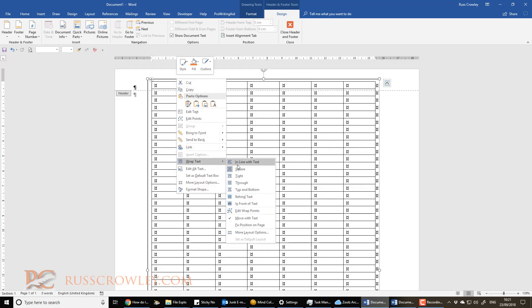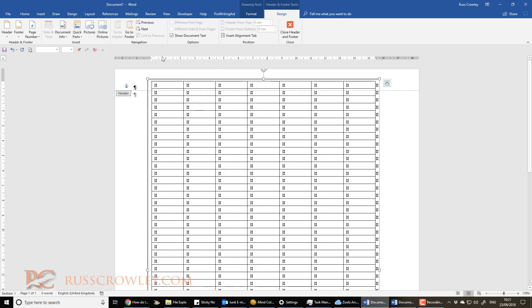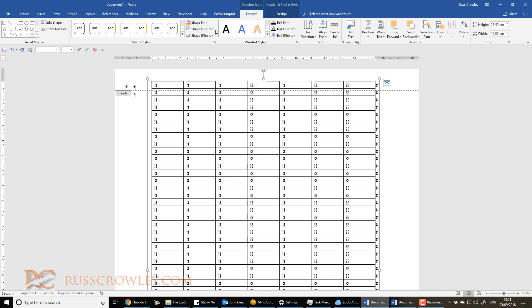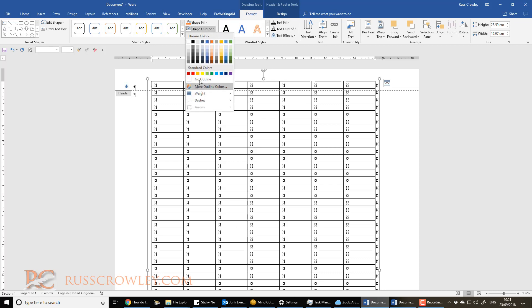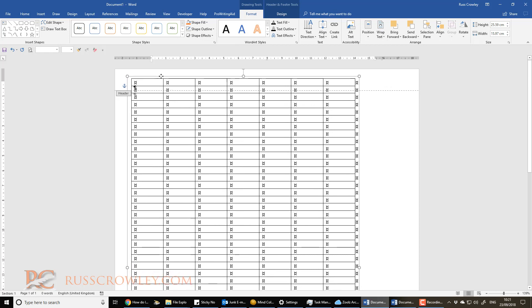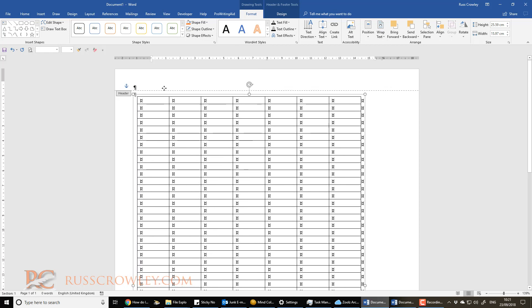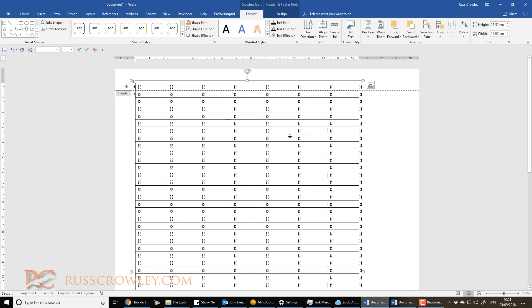Make sure that the text box, wrap text, is behind text. Otherwise you won't be able to do anything on the page. The other thing we need to do is come into drawing tools and then we do shape outline and we do no outline. And that then gets rid of the text box. But the beauty here now is we can position this wherever we like.